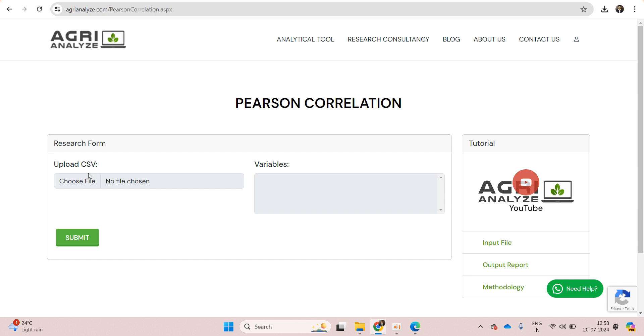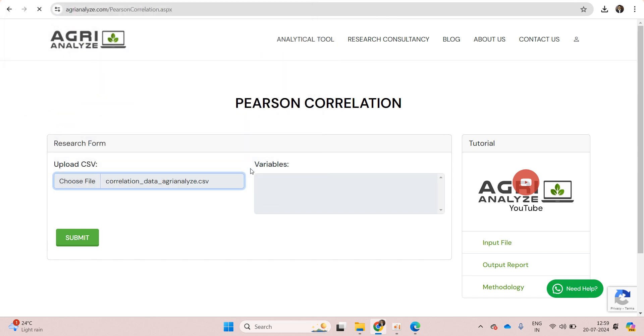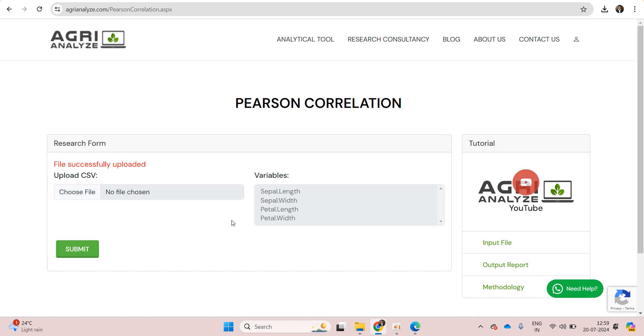Here we have option of upload CSV file. Choose your file, the CSV file that I have already shown to you. Once our file got loaded we get this file successfully uploaded message.